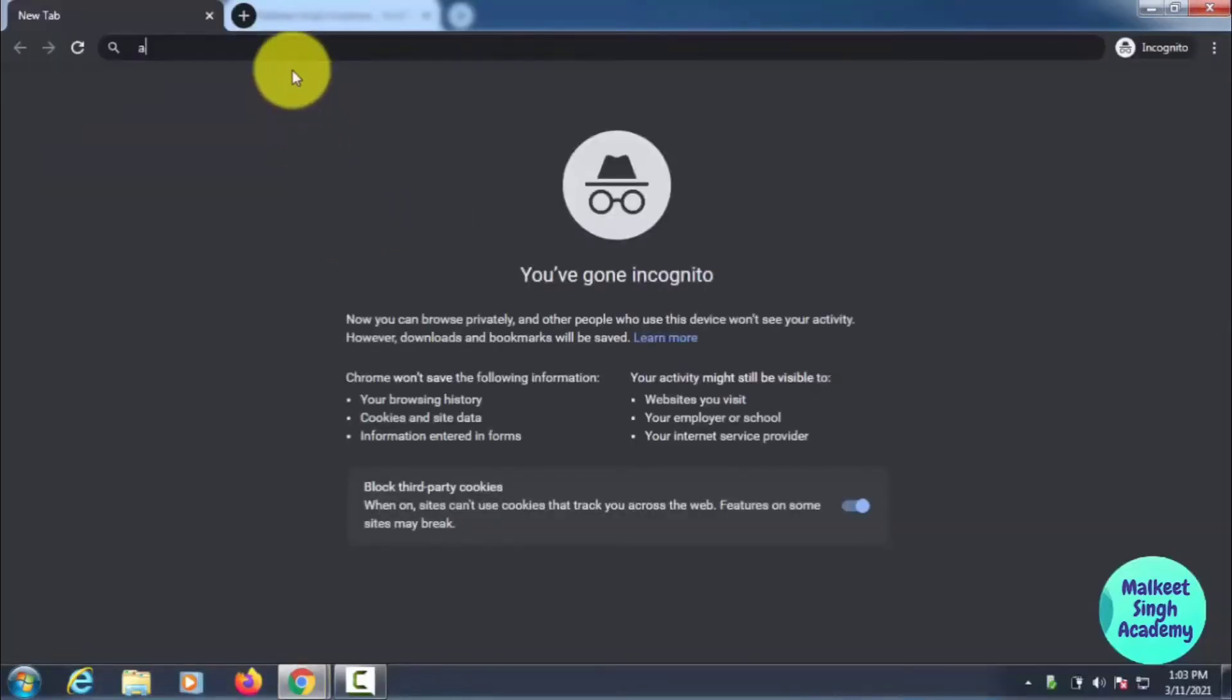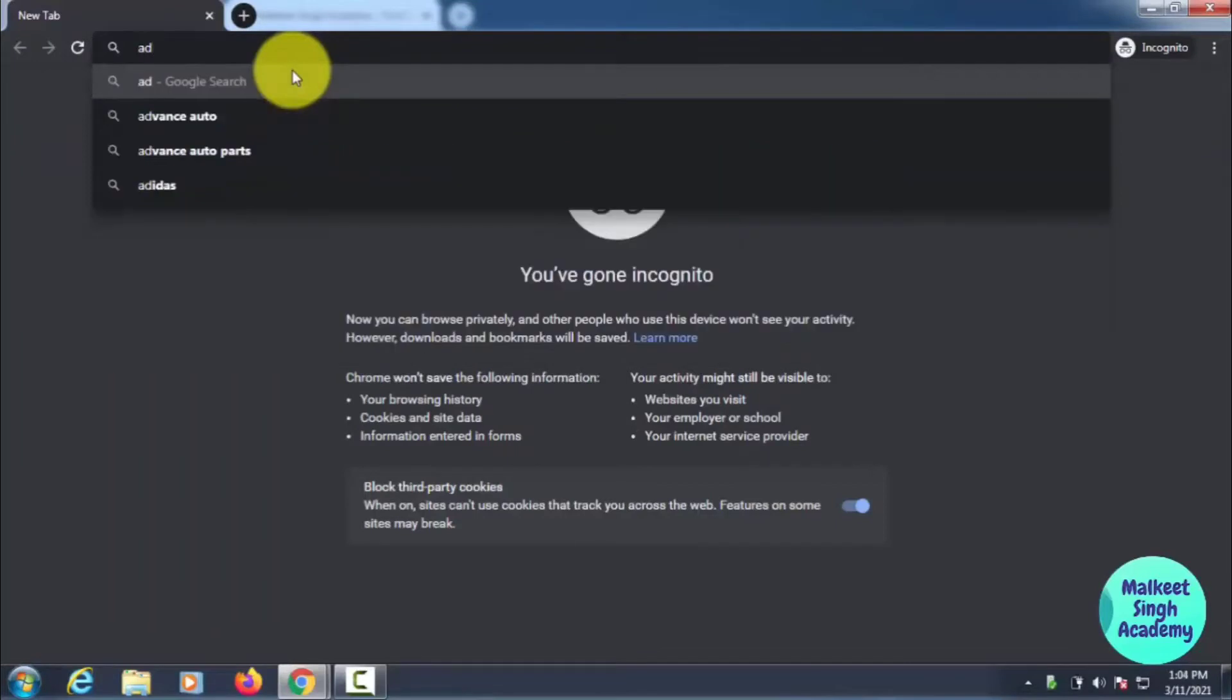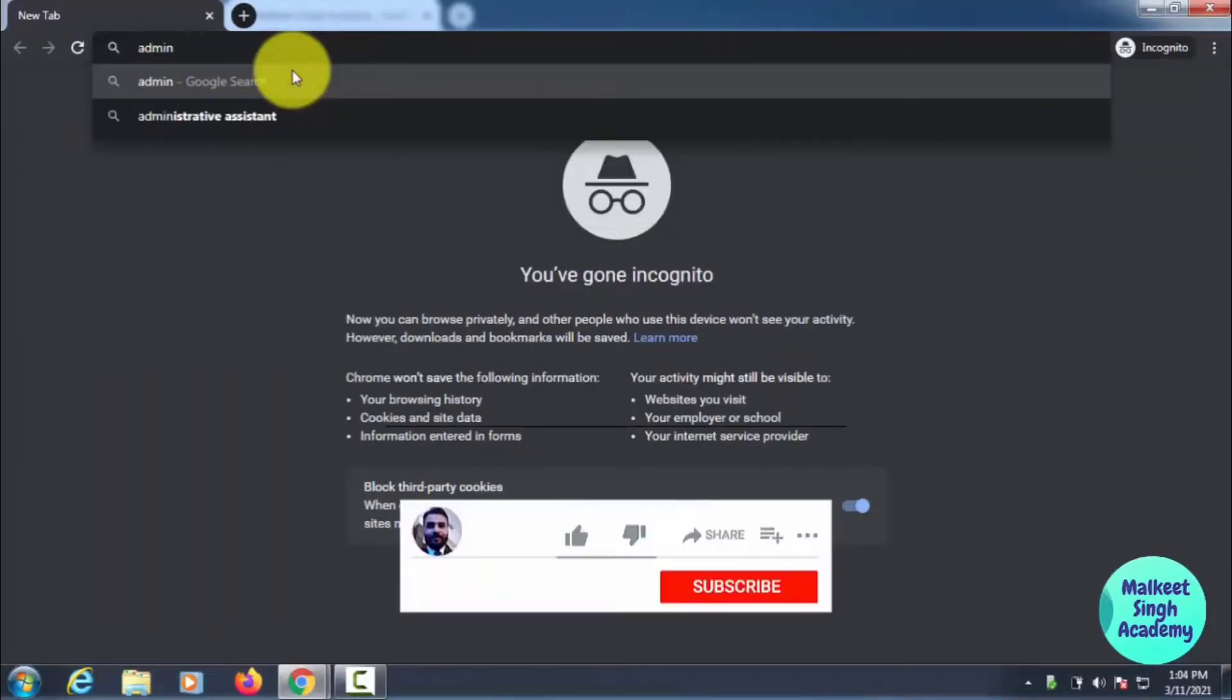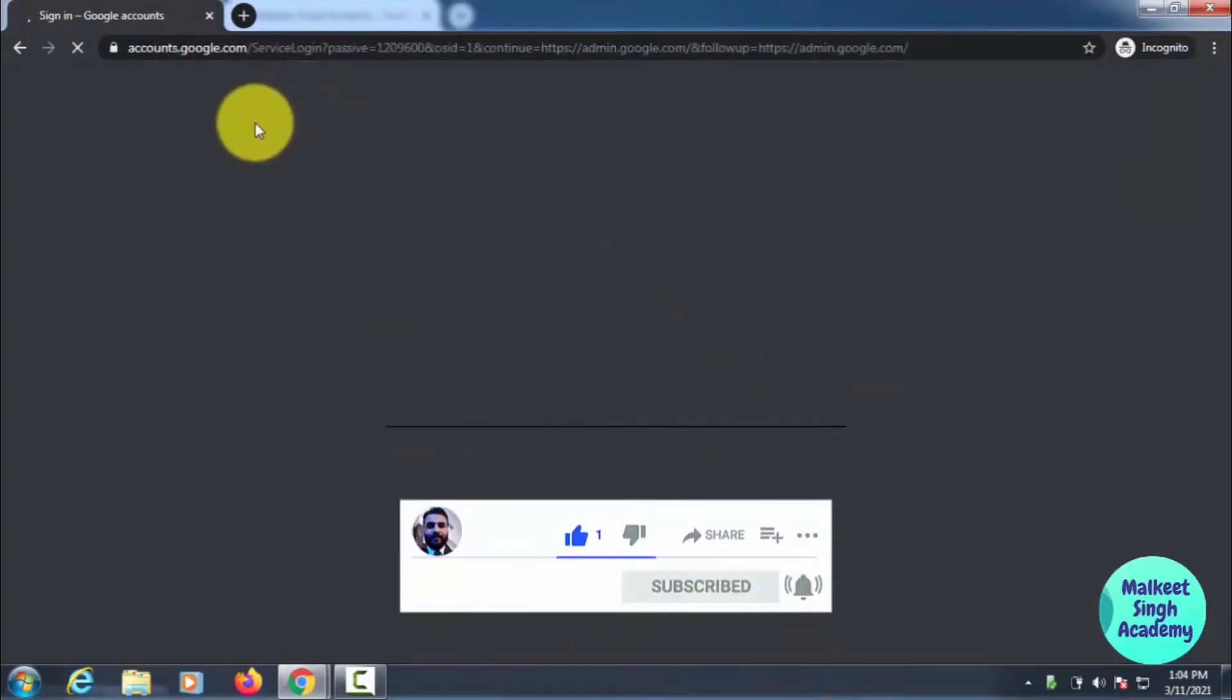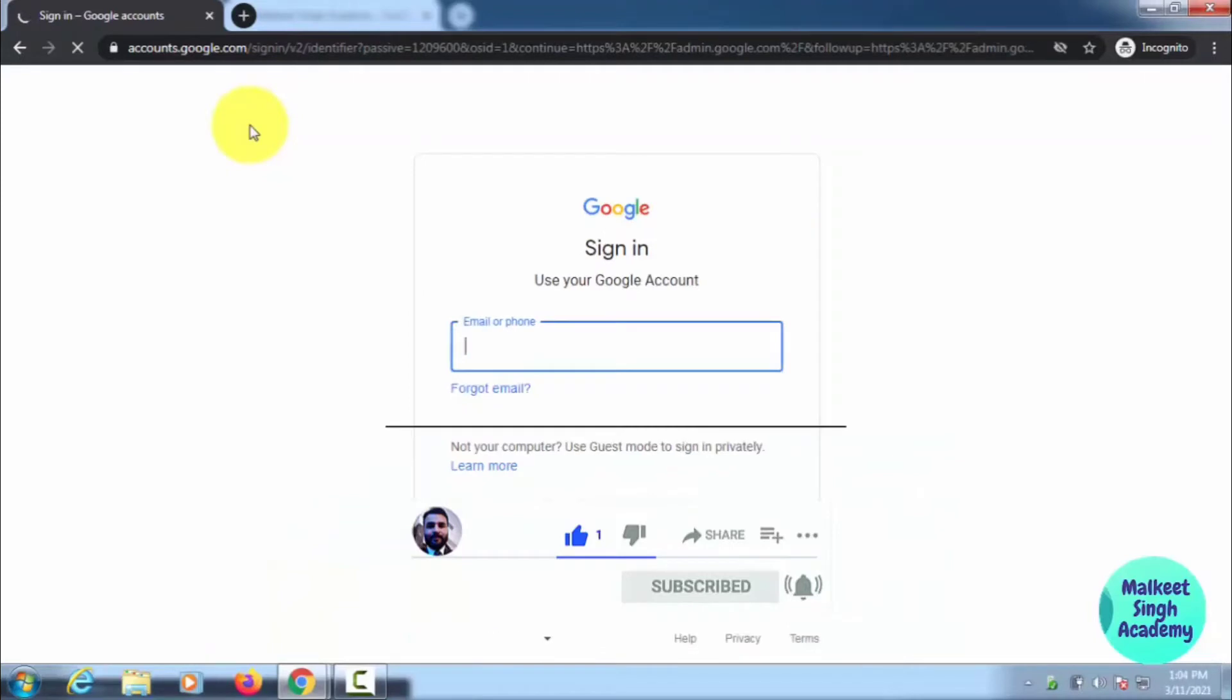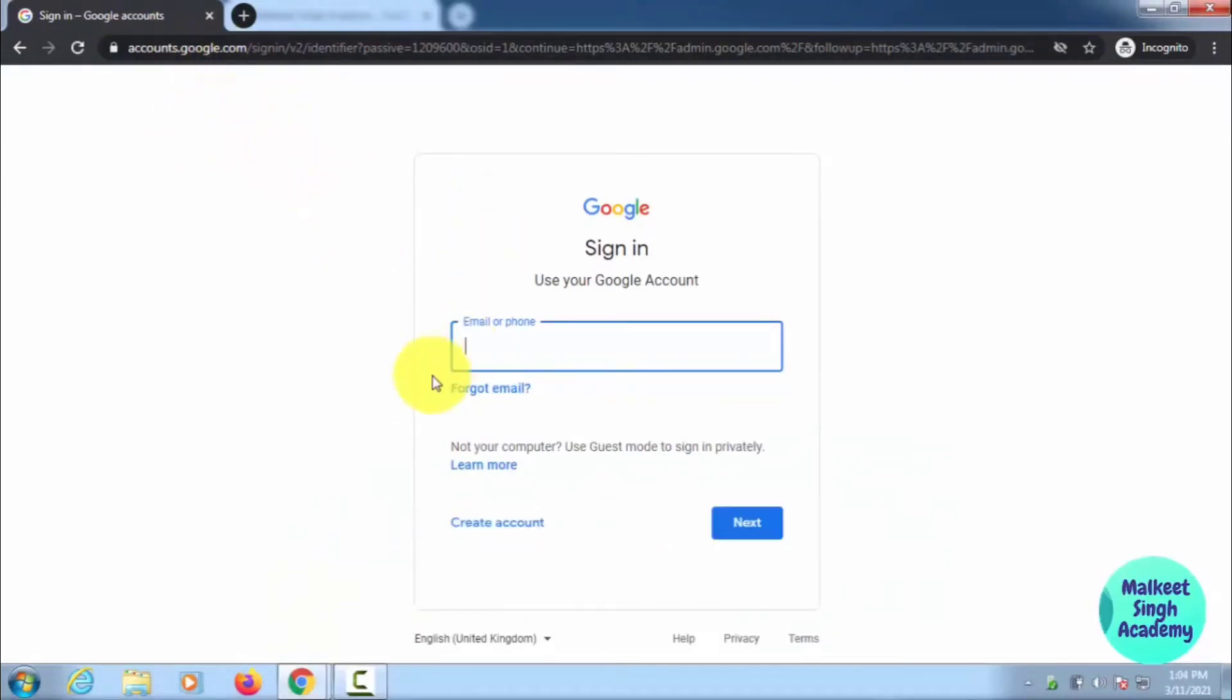If you haven't watched my previous video, I also discussed this in that video. So this is the admin center. You have to type in your G Suite admin ID. I'm writing my ID here.